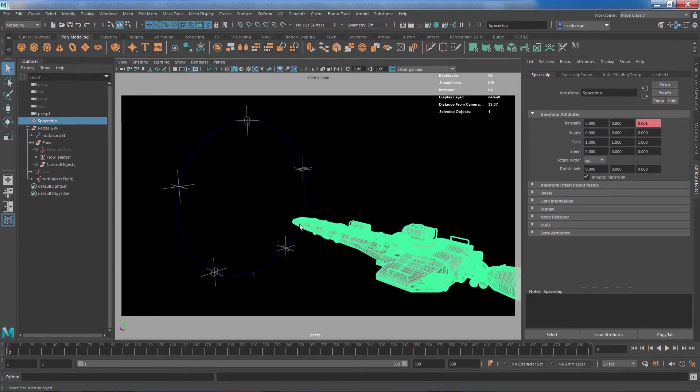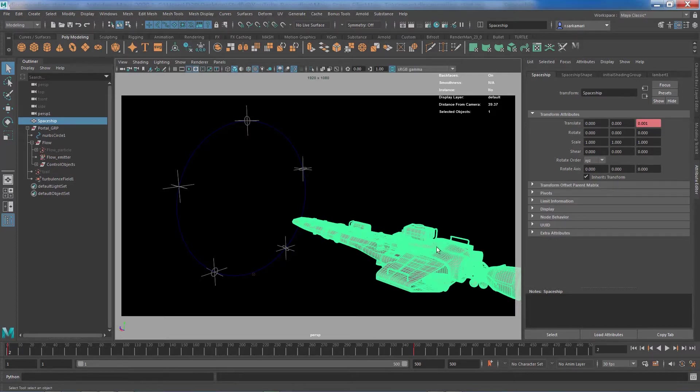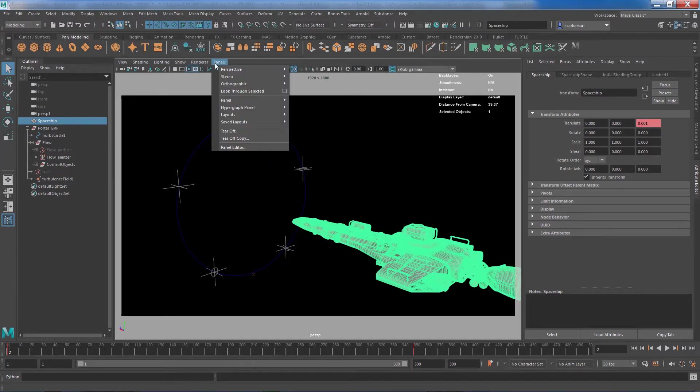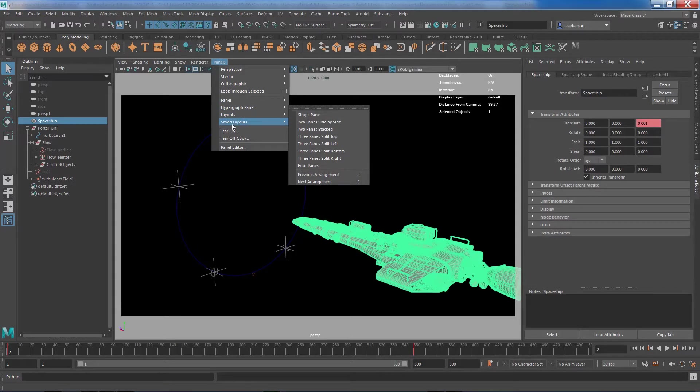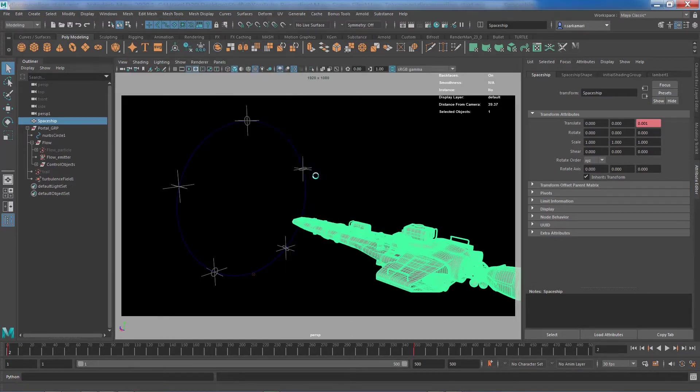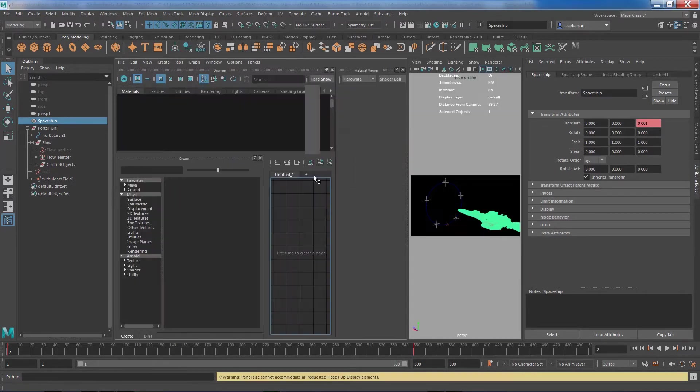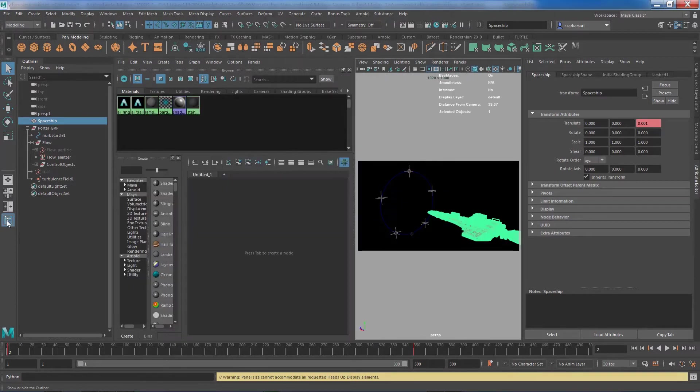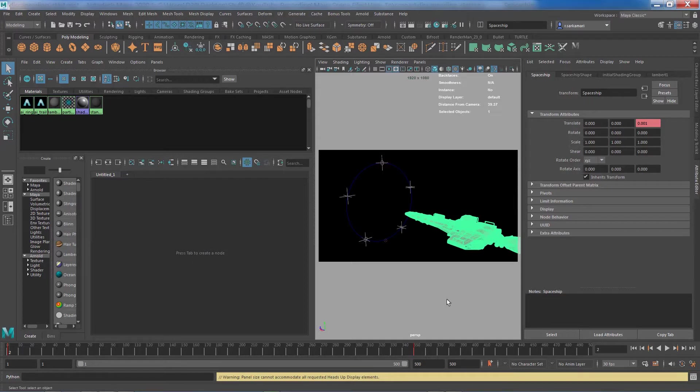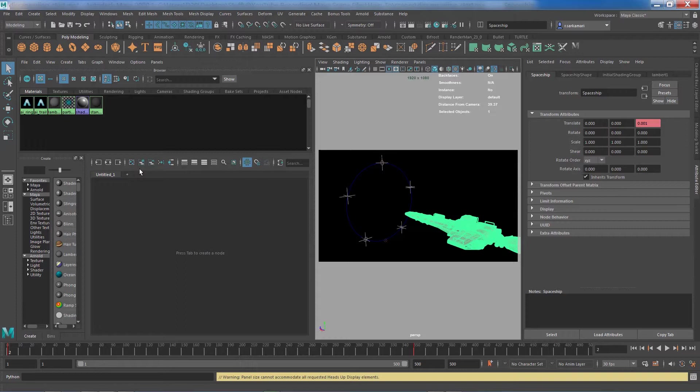So the way that you do this is obviously through Hypershade. Now I would like to bring the Hypershade to the screen that I'm recording in, so I'm going to go to Layout, Saved Layout, and I believe Hypershade Perspective is in charge of splitting the screen. I'm going to turn off the Outliner so I have enough space for both windows. Obviously if you have two monitors then it's easy—drag one into the second monitor.